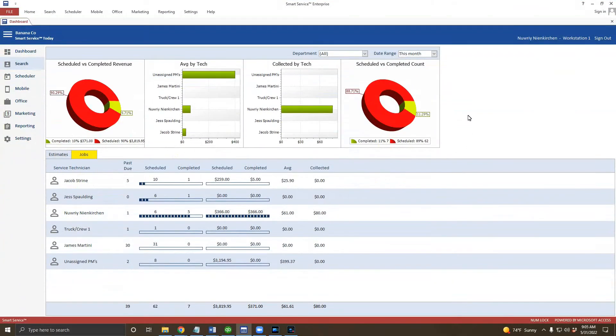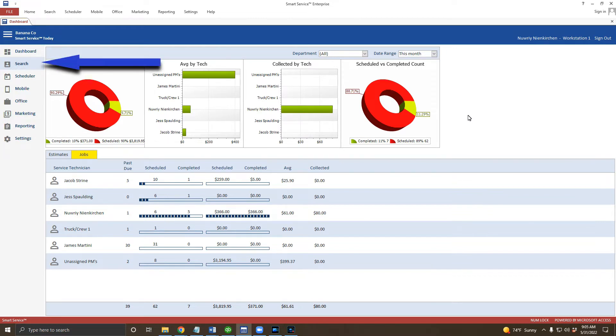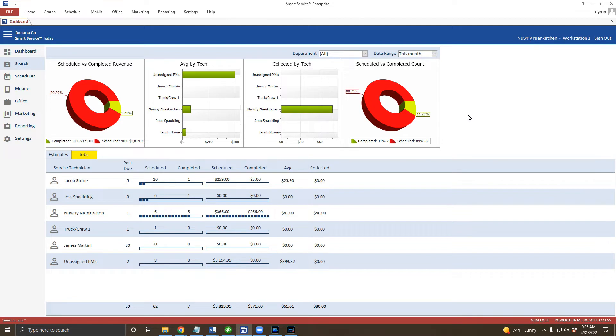Alright everyone, so let's begin with basic navigation. There are three windows you'll want open at all times. These are the search, scheduler, and office screens.